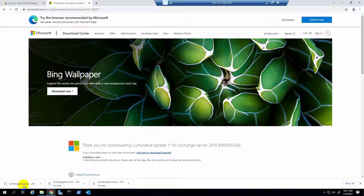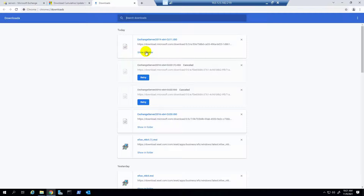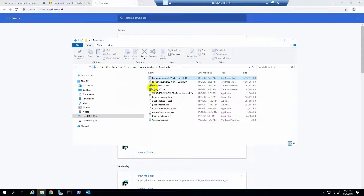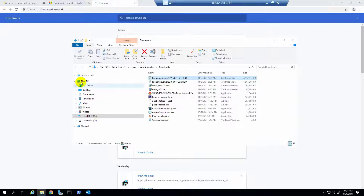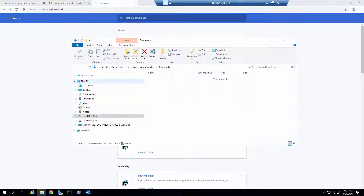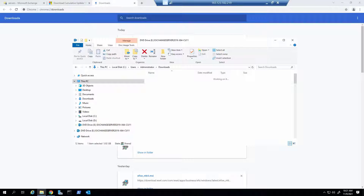After the download is completed, I mounted the file. Yes, it is successfully mounted.